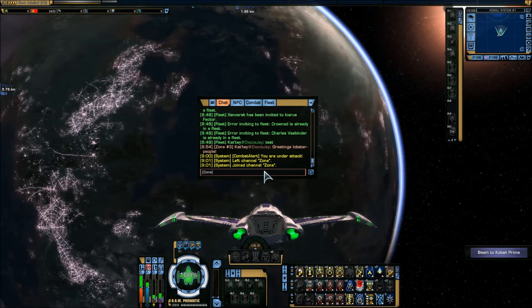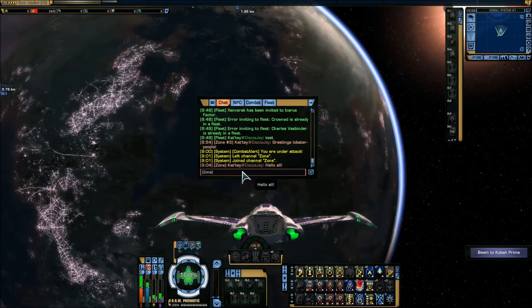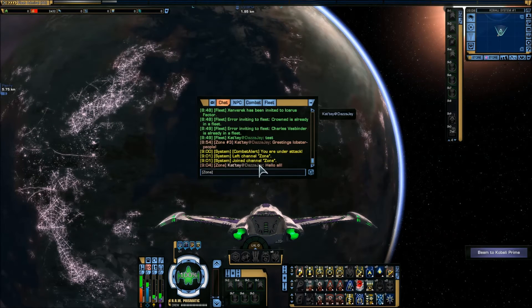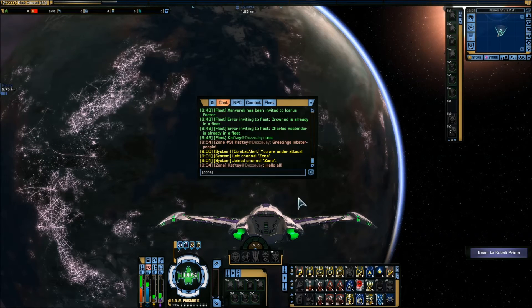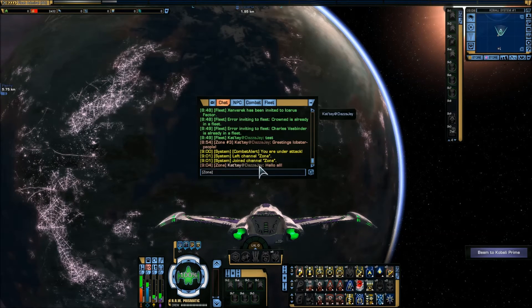So I can go... and as you can see that's coming from Kater at DazzaJay. And now you know how to find out what your character's name and entire handle is.